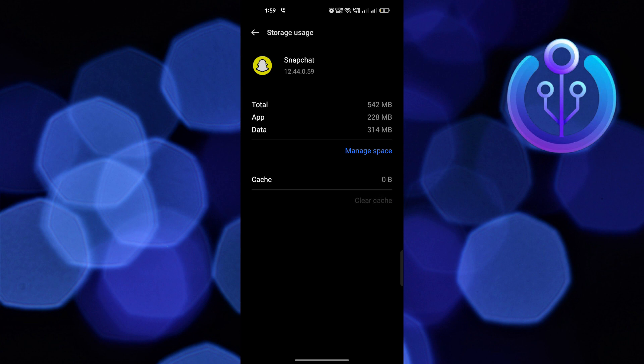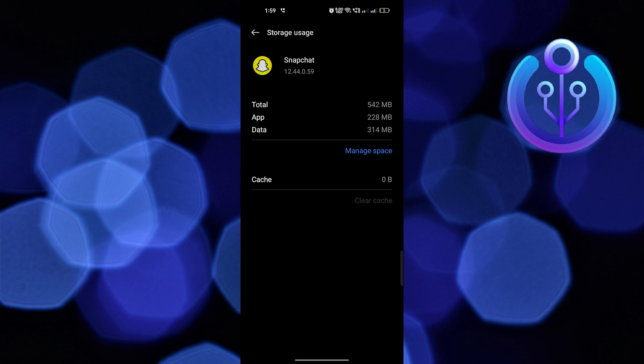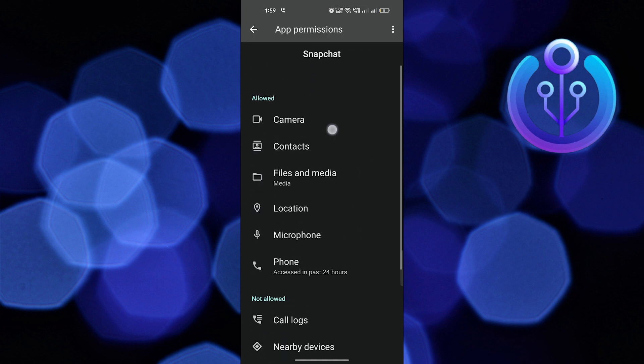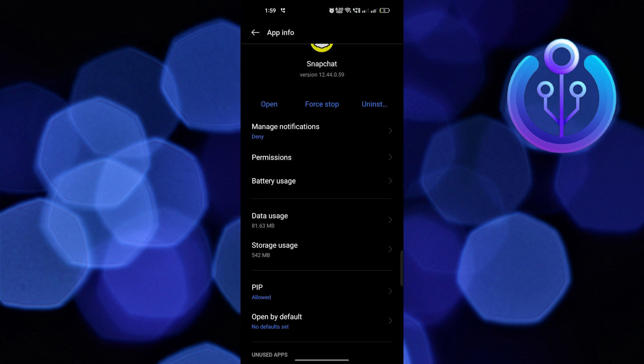Go back to App Permissions. Now click on Force Stop to restart the app.